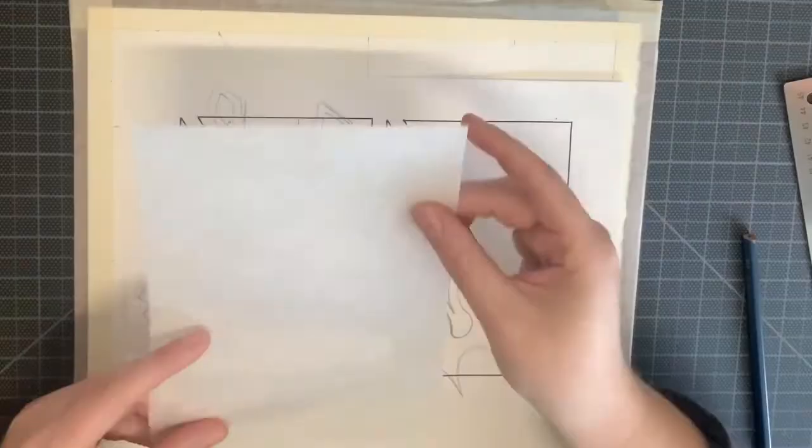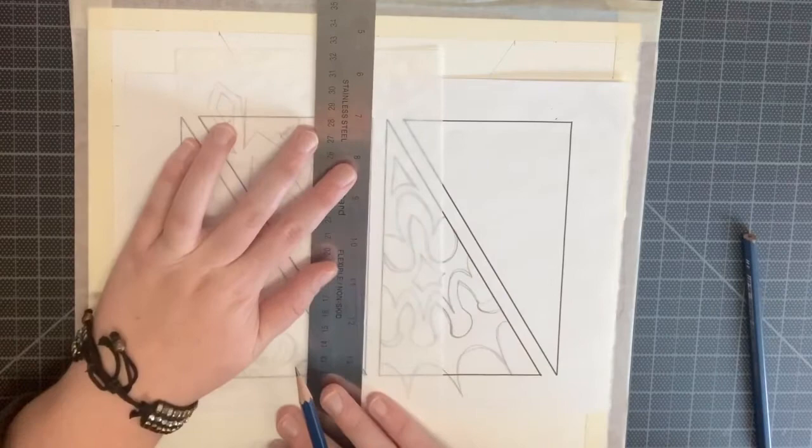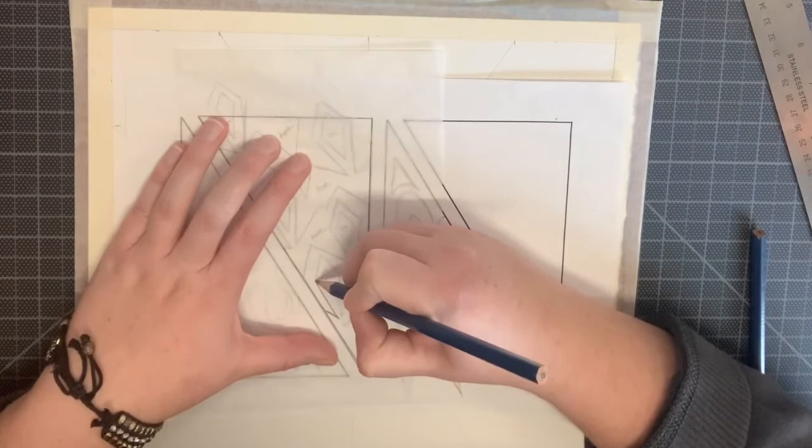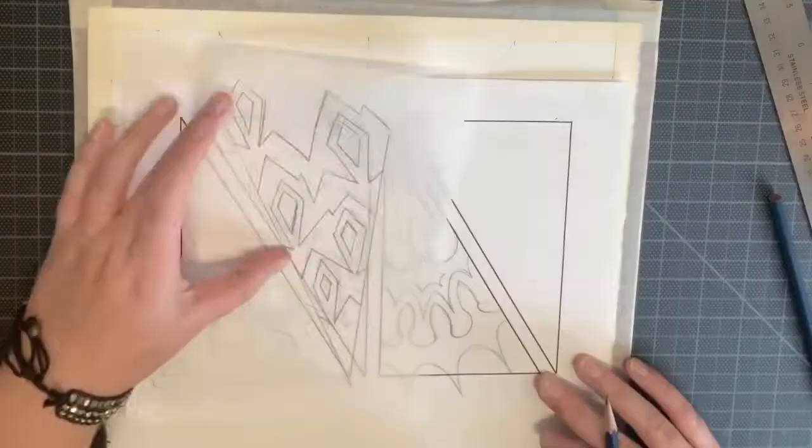So take one of your pieces of tracing paper, put it over top of your favorite sketch that you drew using your ruler. Trace over the diagonal lines on either side of your sketch. After you do this, begin tracing over that sketch directly on top of the tracing paper.